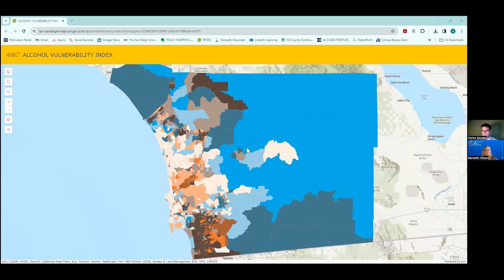Meredith shares her screen. Welcome to San Diego County. This is a map of the alcohol vulnerability index, or AVI. I'm going to open up the legend.